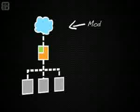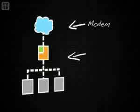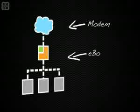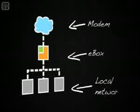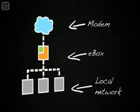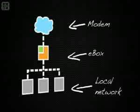This typical scenario consists of e-box connected to your DSL or cable modem on one interface and your local network on the other.